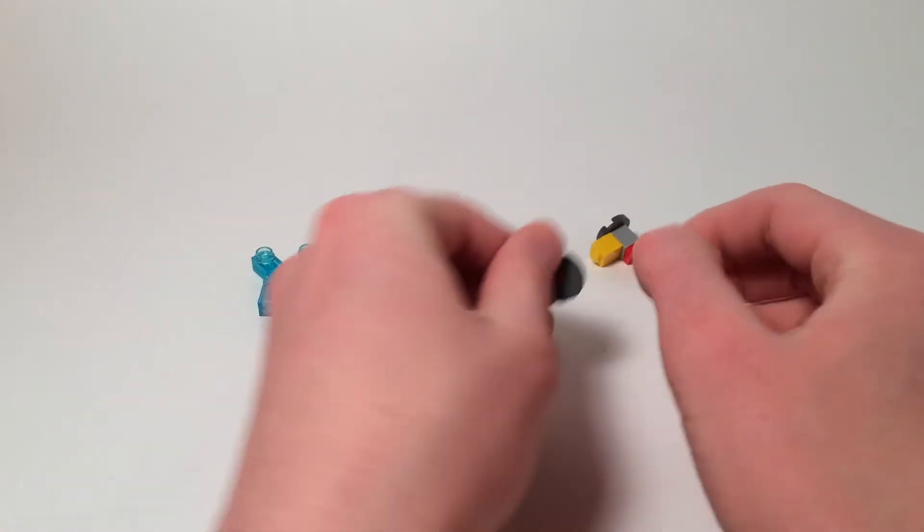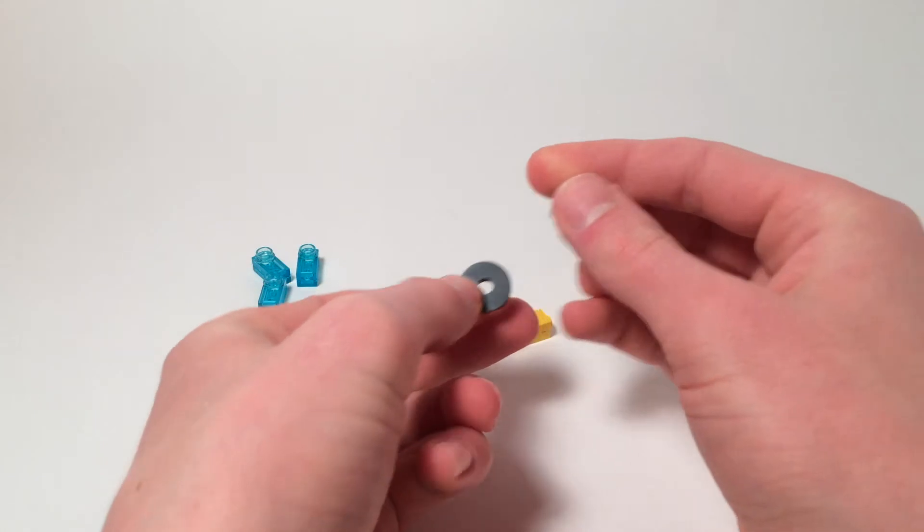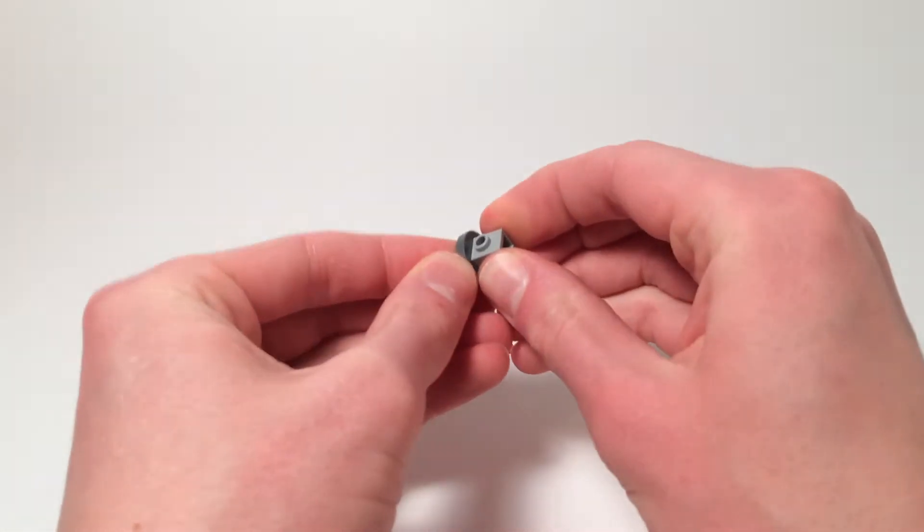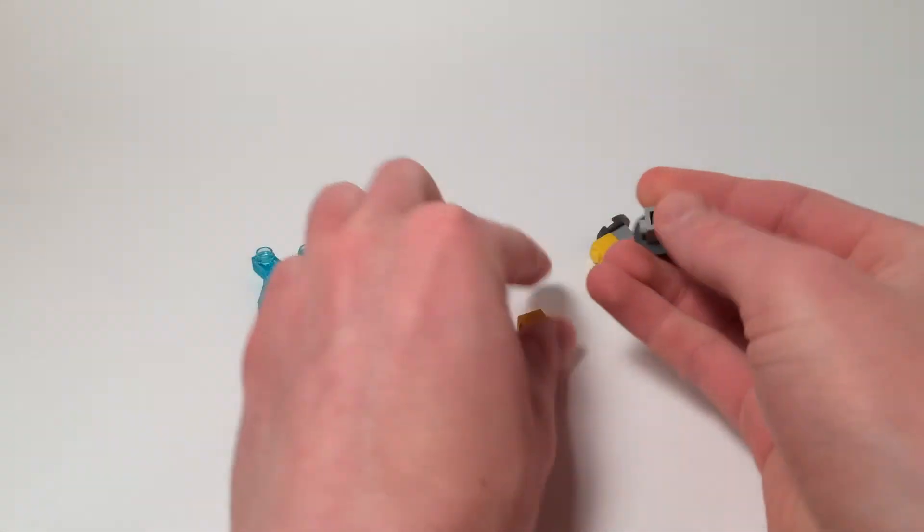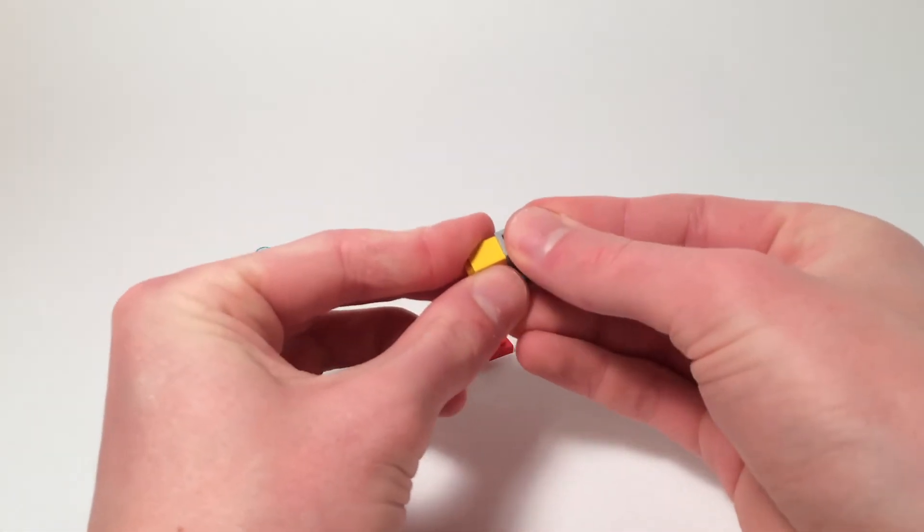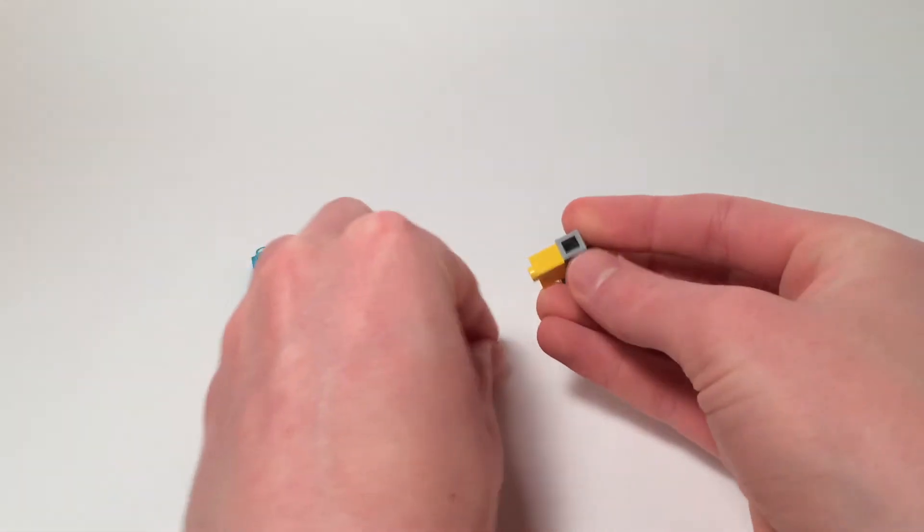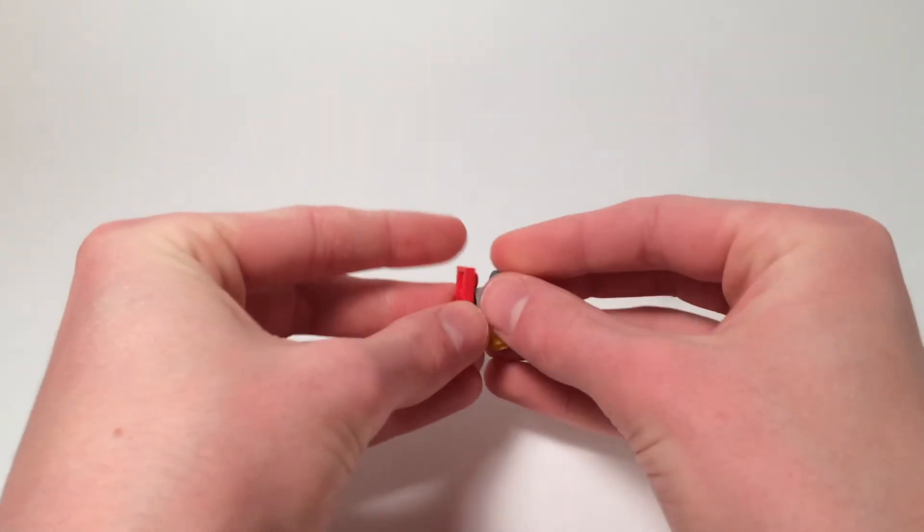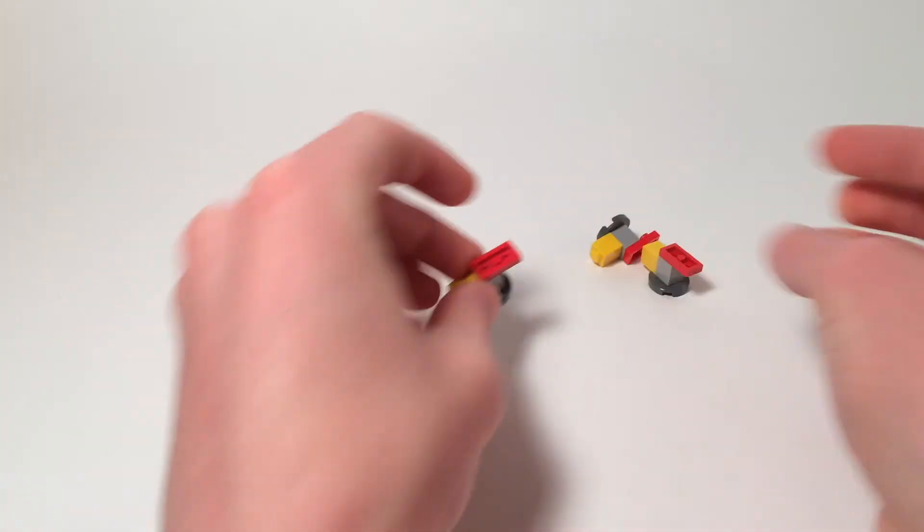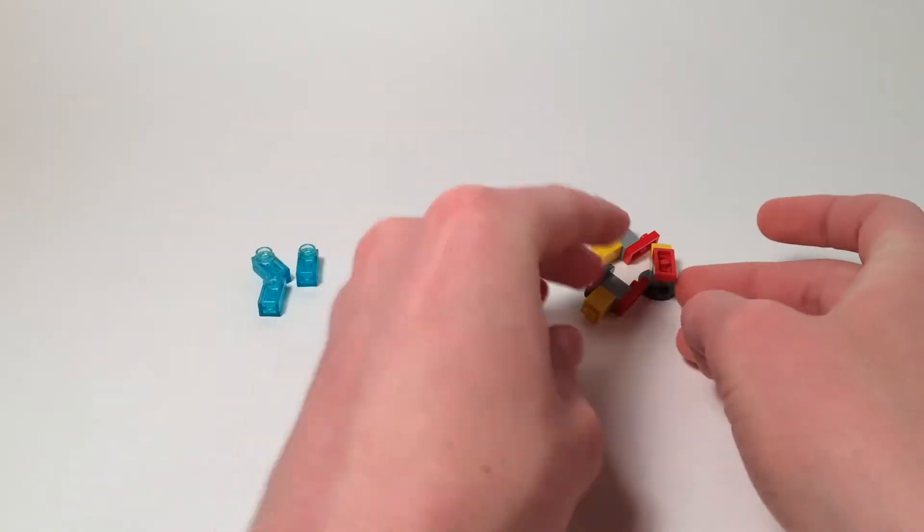And for this, we're going to put this 1x1 modified block upside down, attach a yellow 1x1 brick, and then attach a 1x2 red plate going the opposite direction.